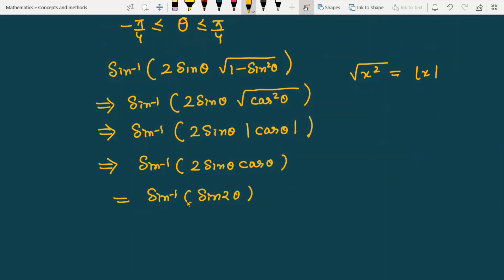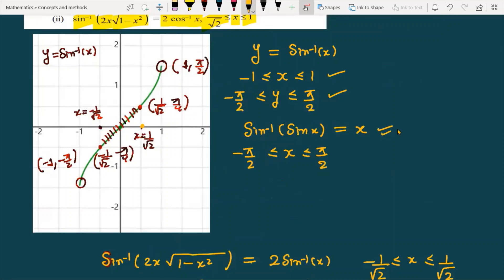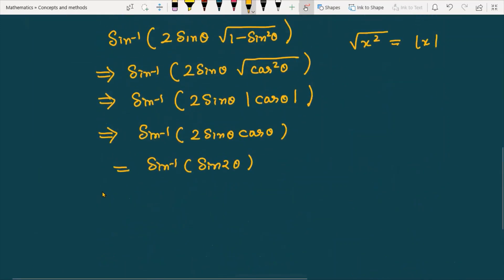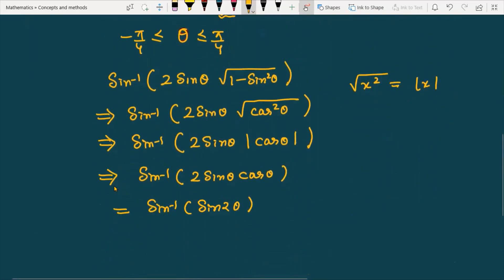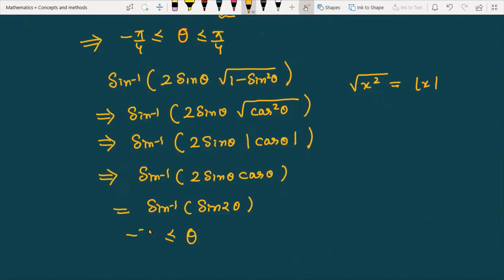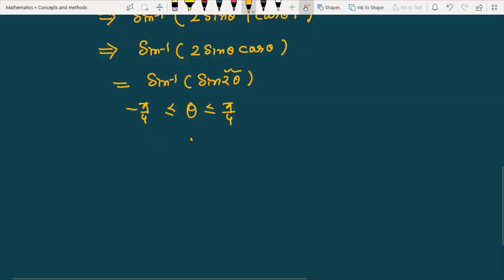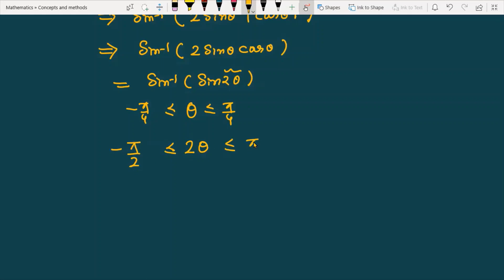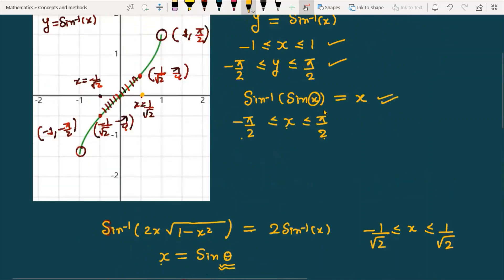Now recall the property: sin inverse of sin x equals x provided x lies between minus pi by 2 and pi by 2. We need to verify that the input 2 theta satisfies this condition. Since theta is between minus pi by 4 and pi by 4, then 2 theta is between minus pi by 2 and pi by 2. So the condition is satisfied and we can apply the property.